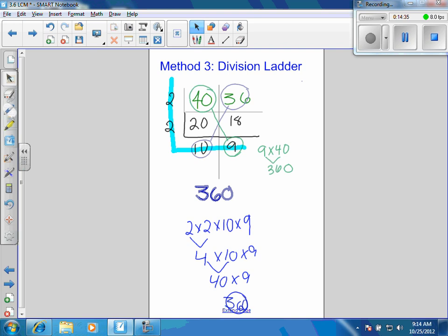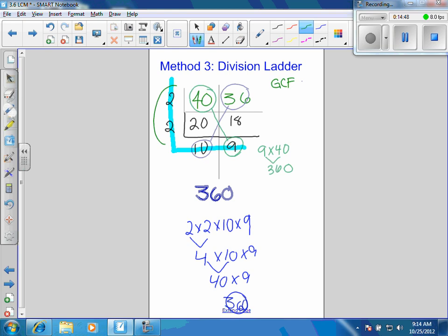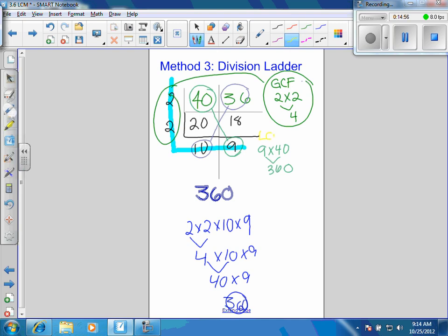The division ladder also gives you the greatest common factor. Kyle, what is the greatest common factor? It's 4 — you get it by multiplying the 2s on the left together: 2 times 2 is 4. So the greatest common factor is 4 and the least common multiple is 360. You can get the LCM by multiplying 10 times 36, or 9 times 40, or 2 times 2 times 10 times 9 — there are lots of ways to get that.